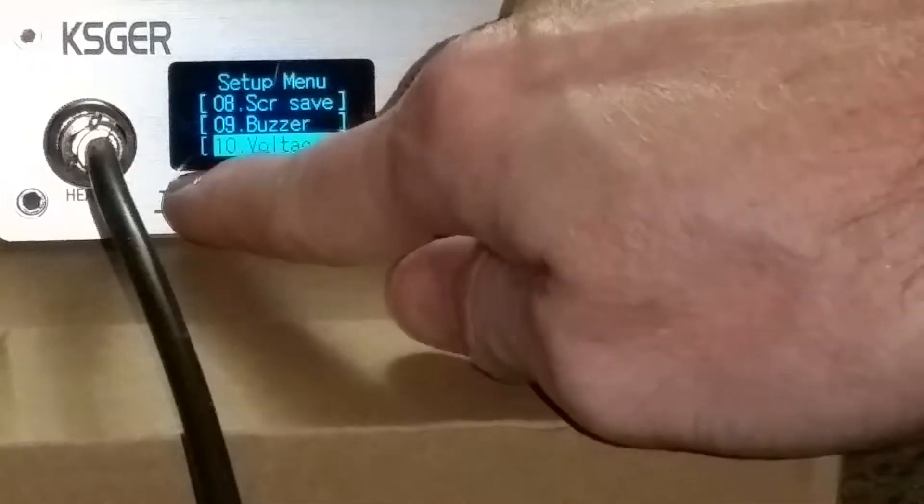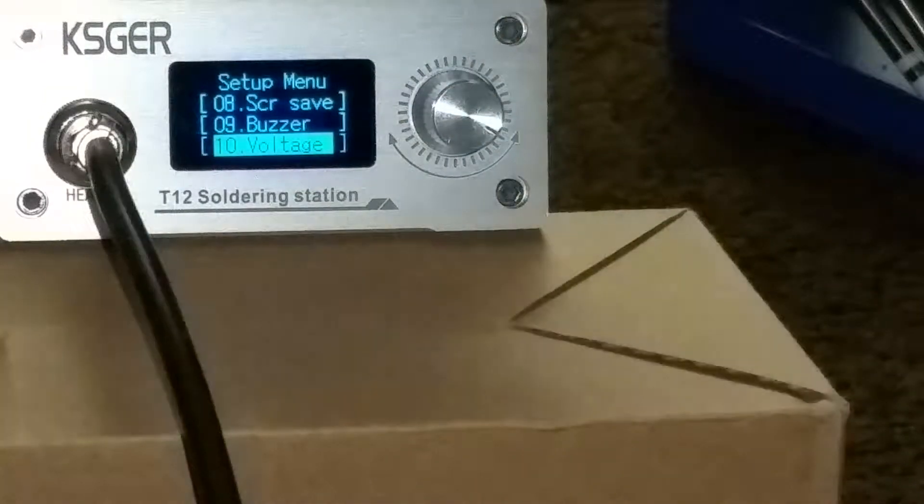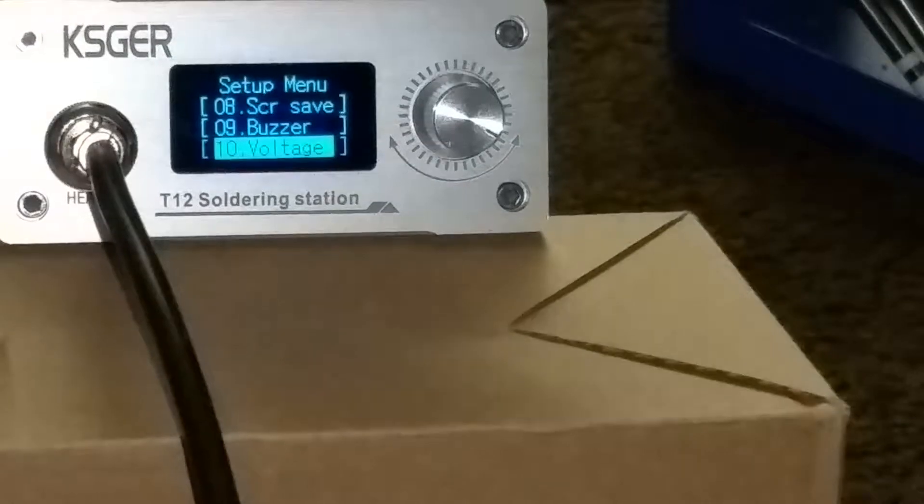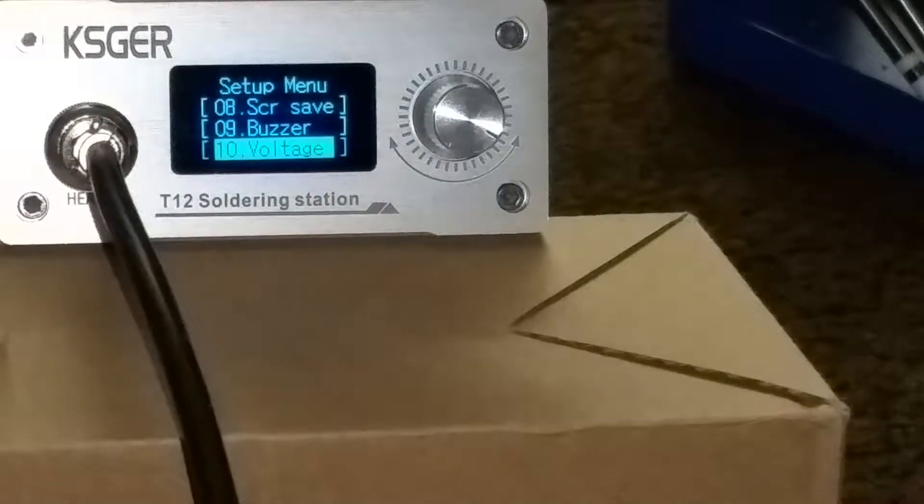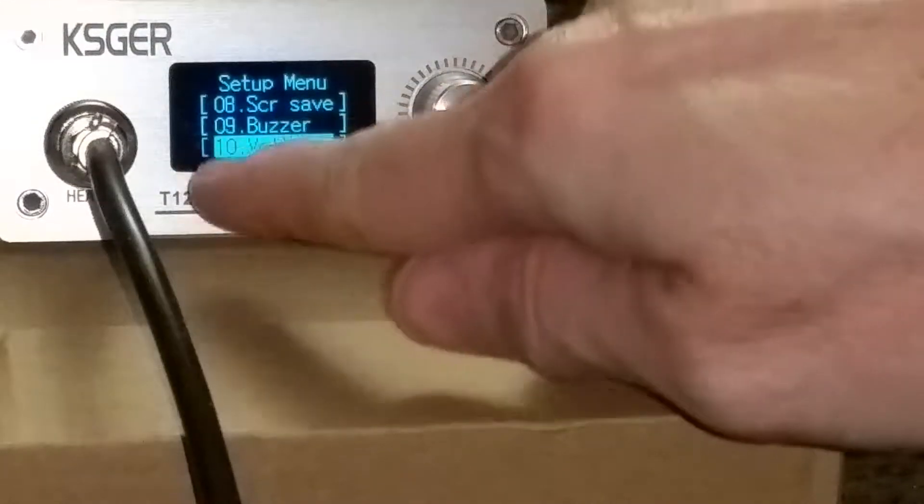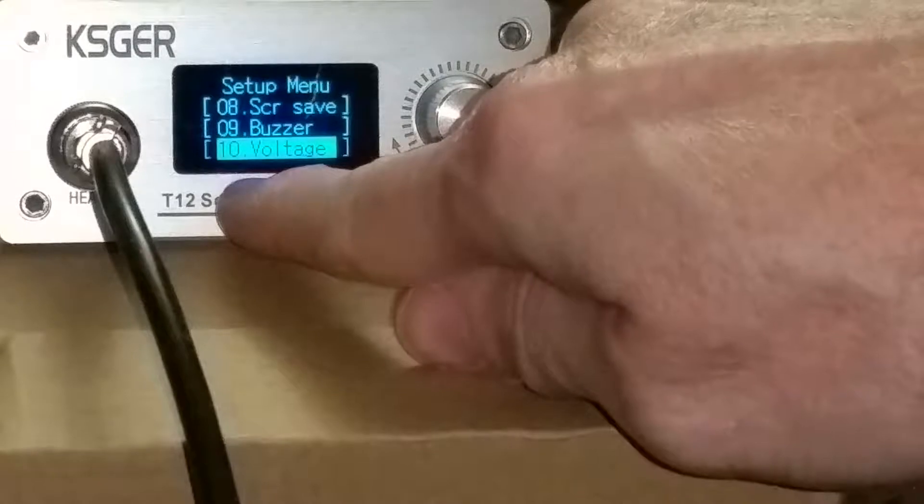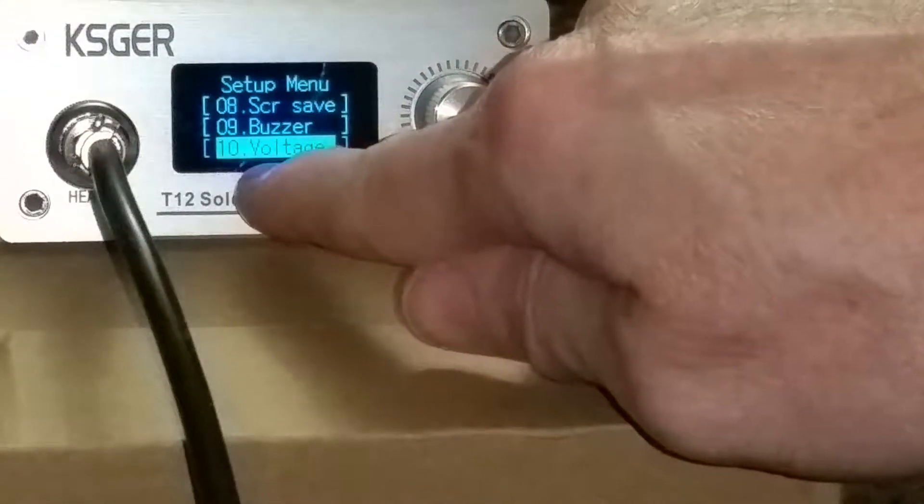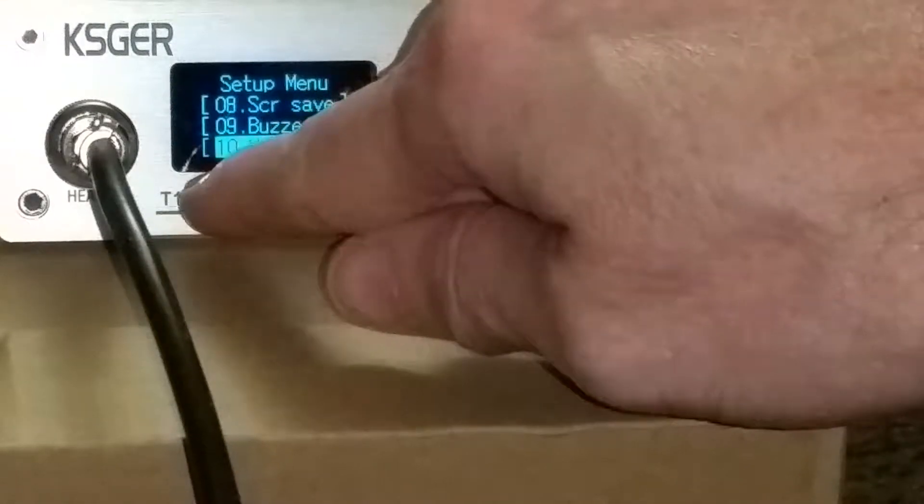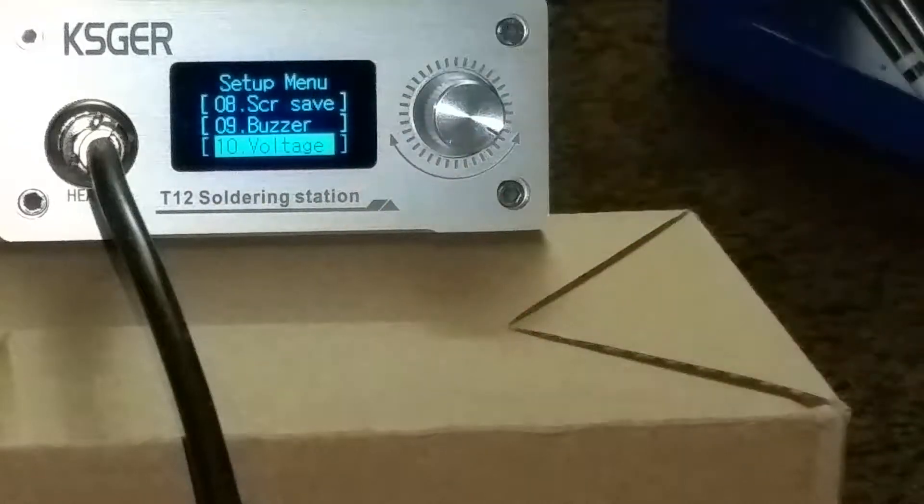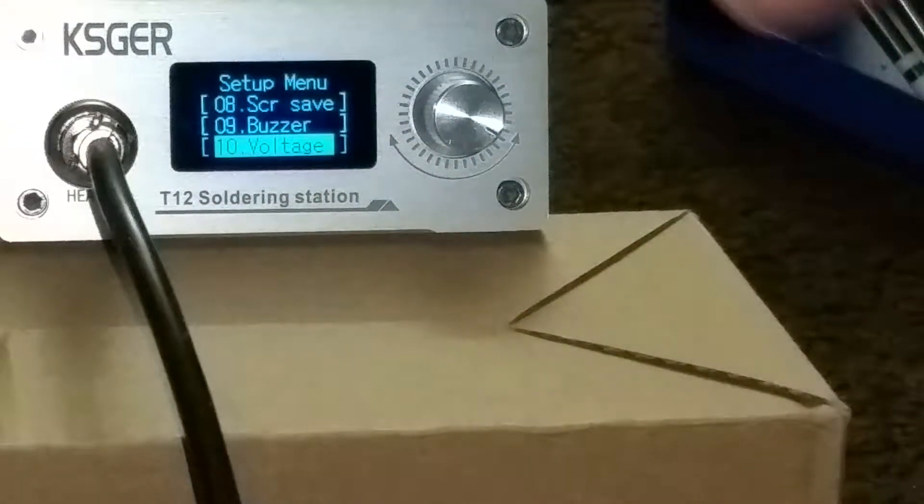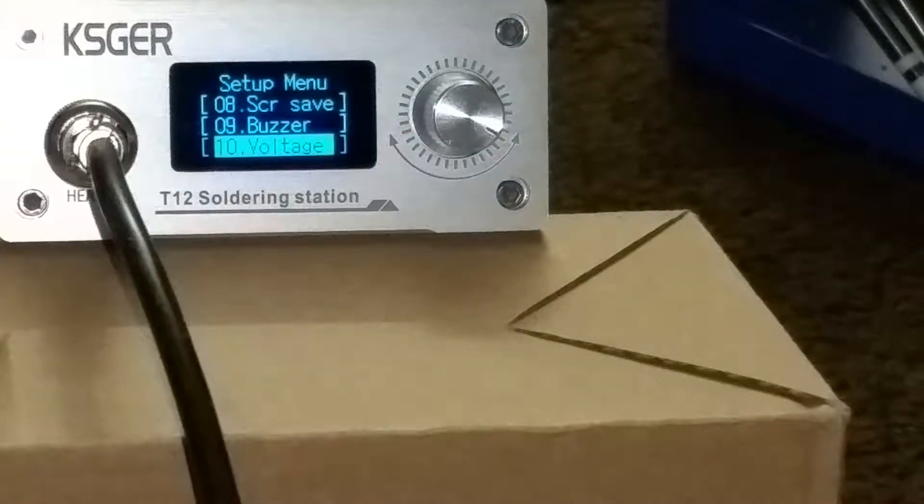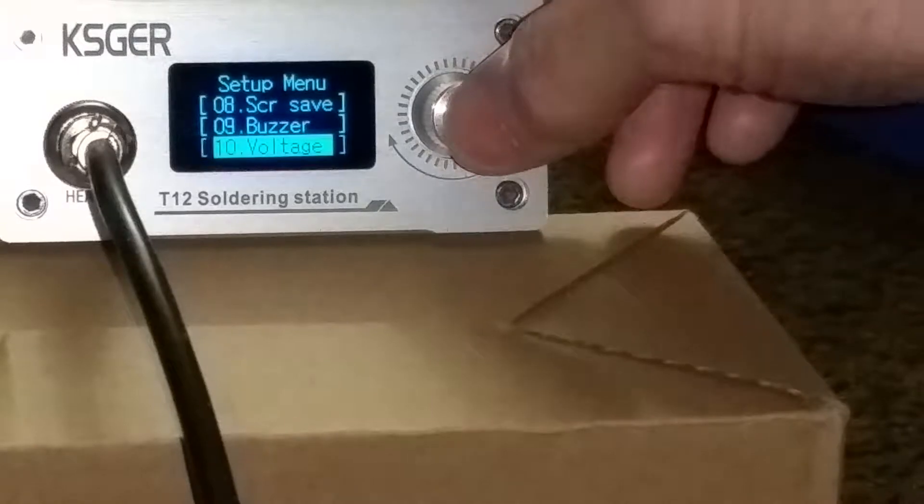What it does, it puts the voltage of the internal power supply, which is around 24 volts, it'll put a little display down here in the bottom corner instead of showing the tip. But I don't really need to show that. I would rather show the tip because I've got many tips I can choose from. So I just leave the voltage off.